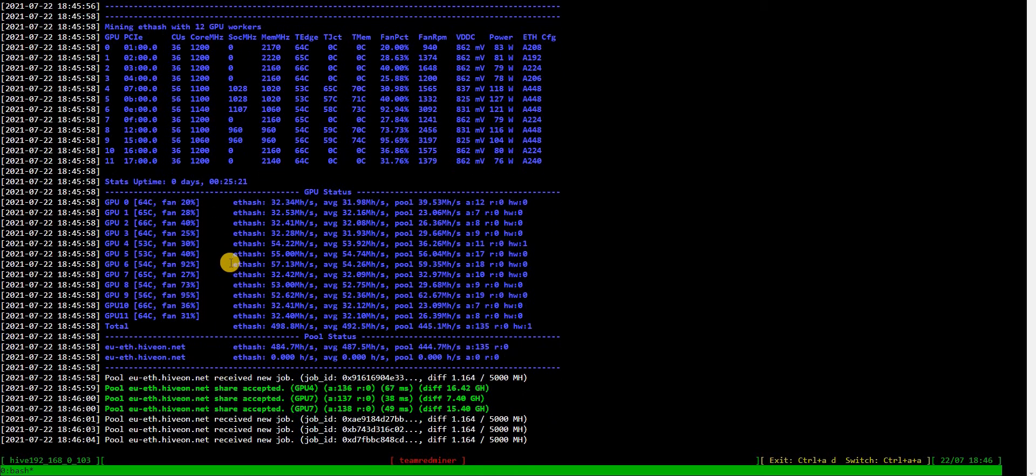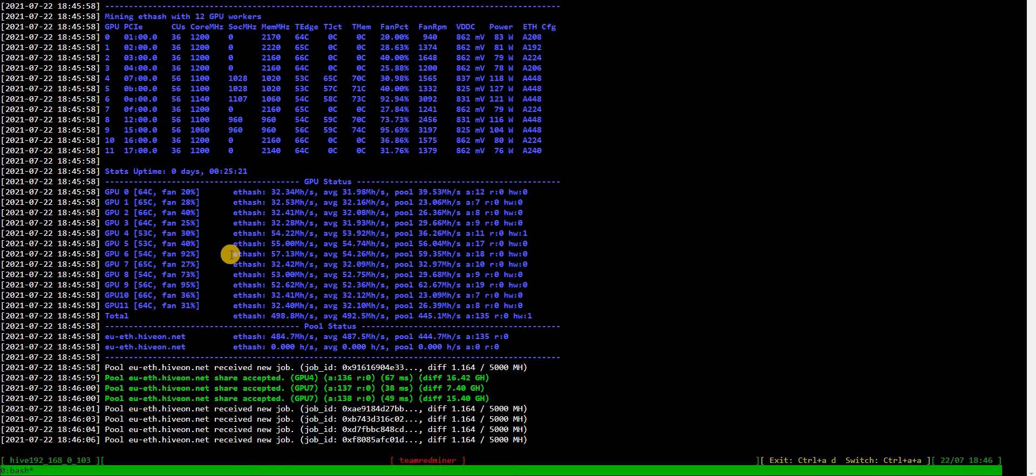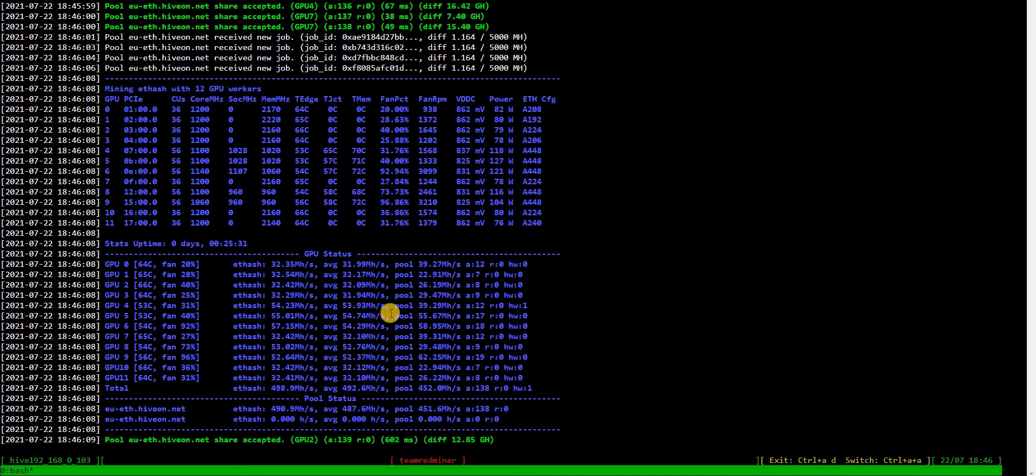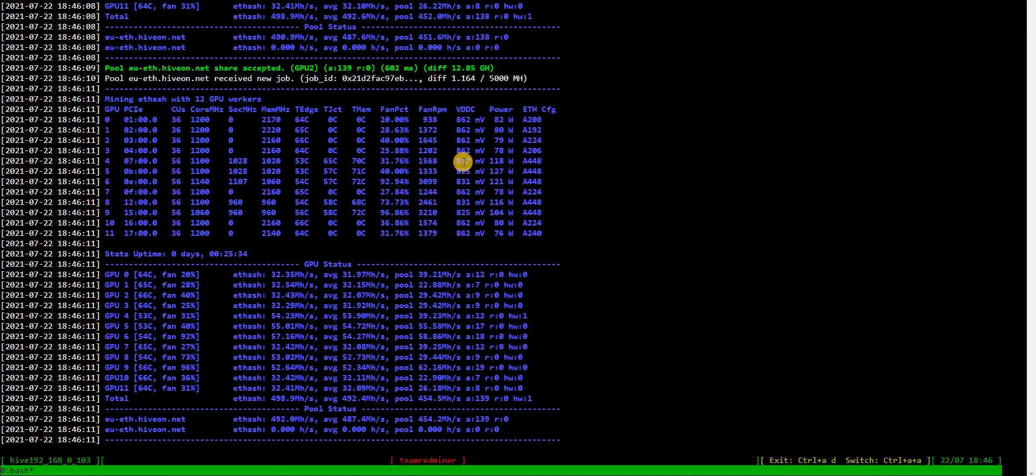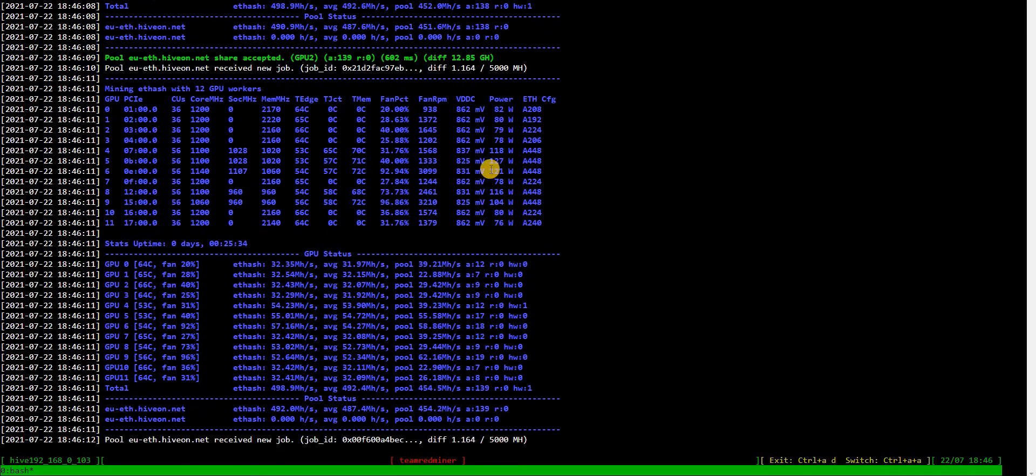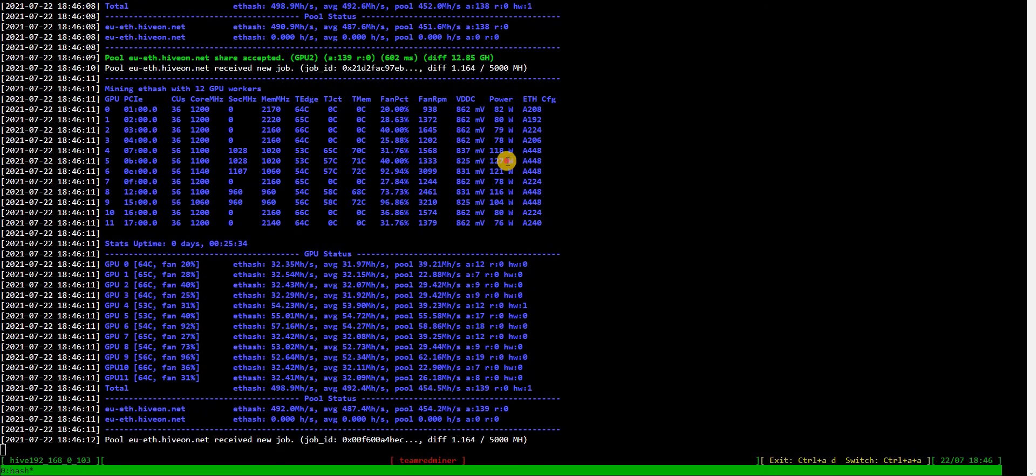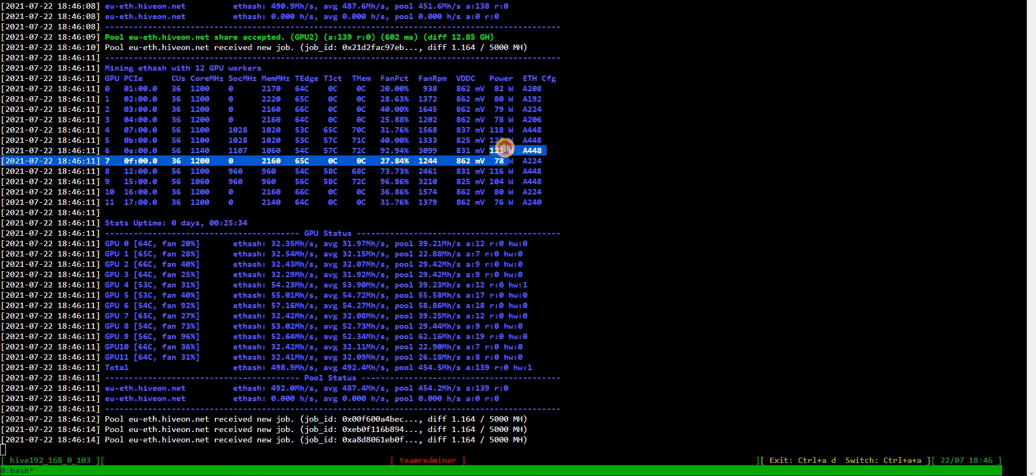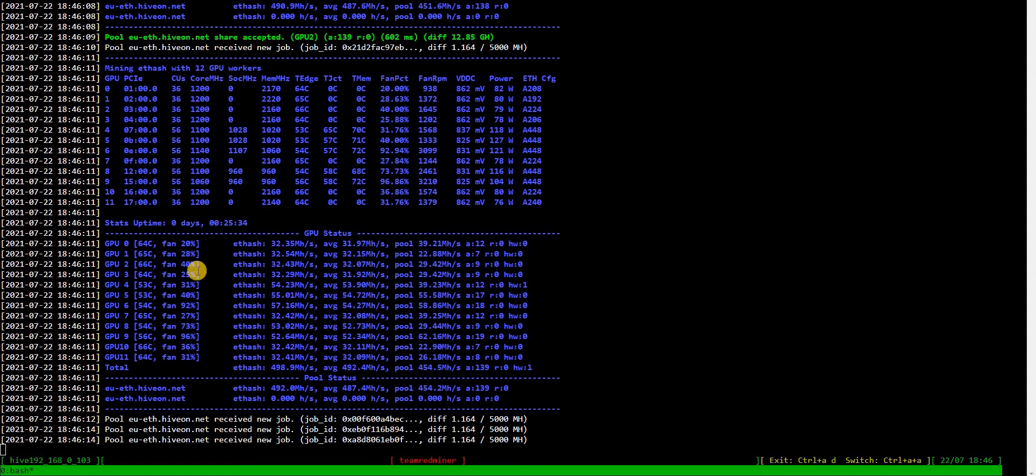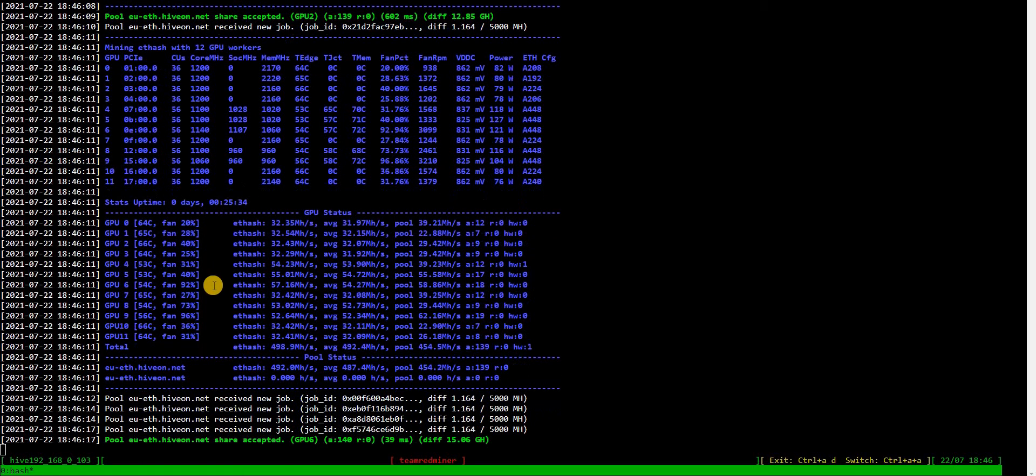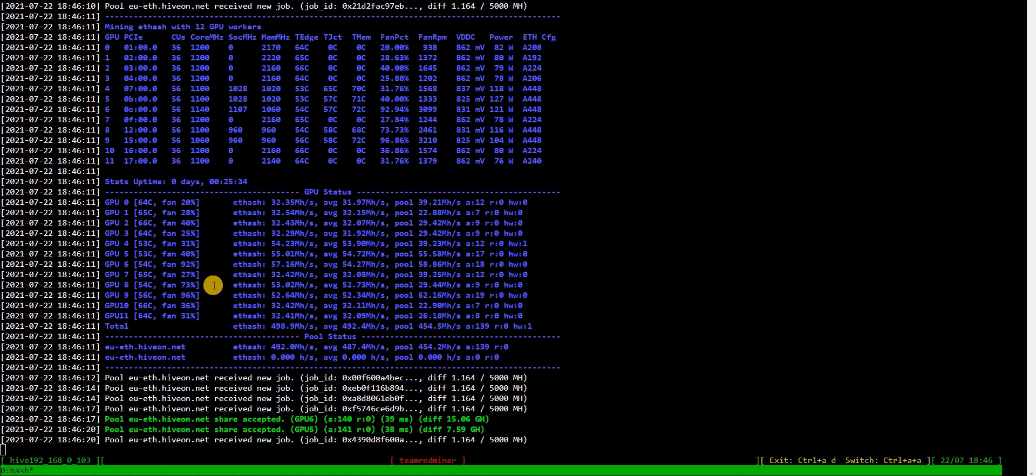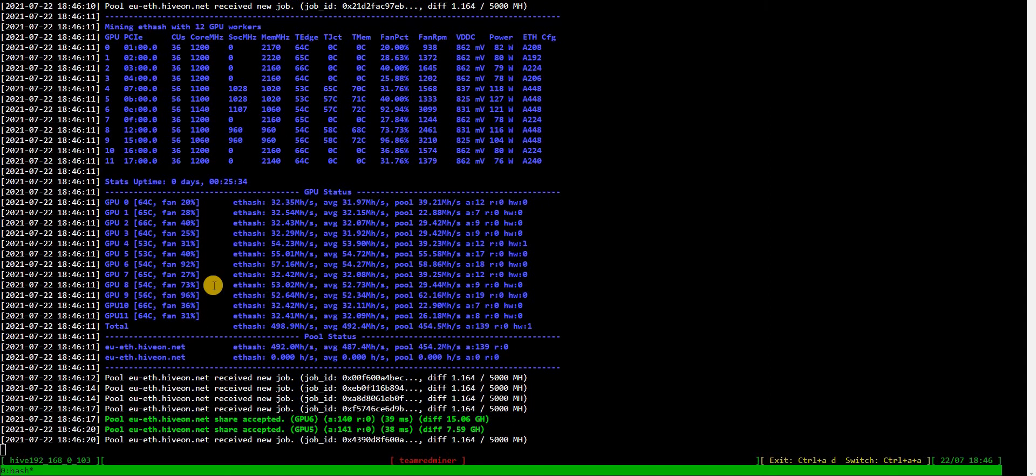For these cards, they're old—like four years—and still have this amazing hash rate. Of course, the power consumption is around 120 watts, that's reported. So add 50 to it and that should be the total power consumption.